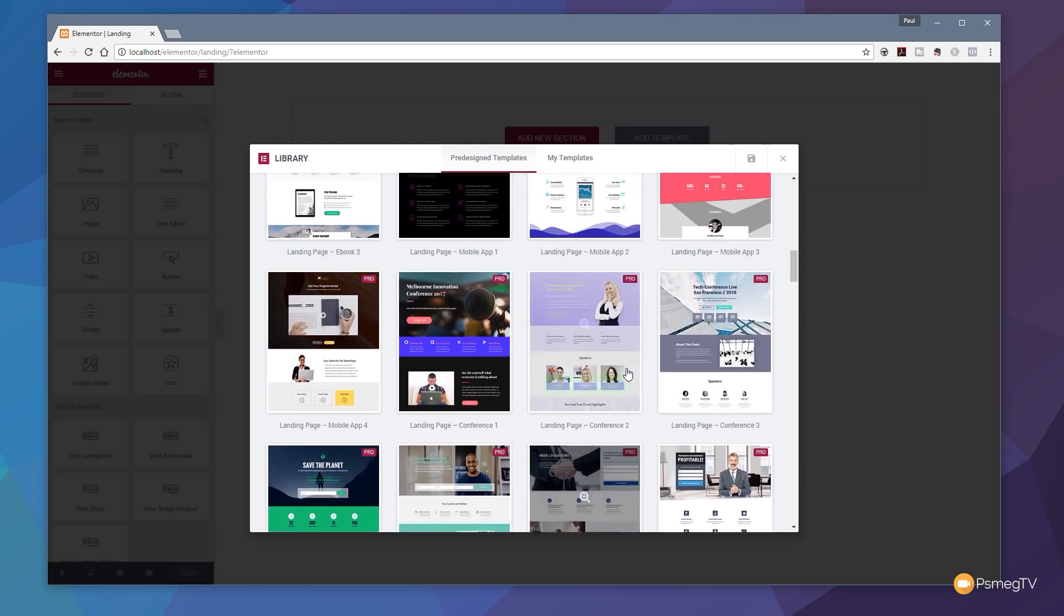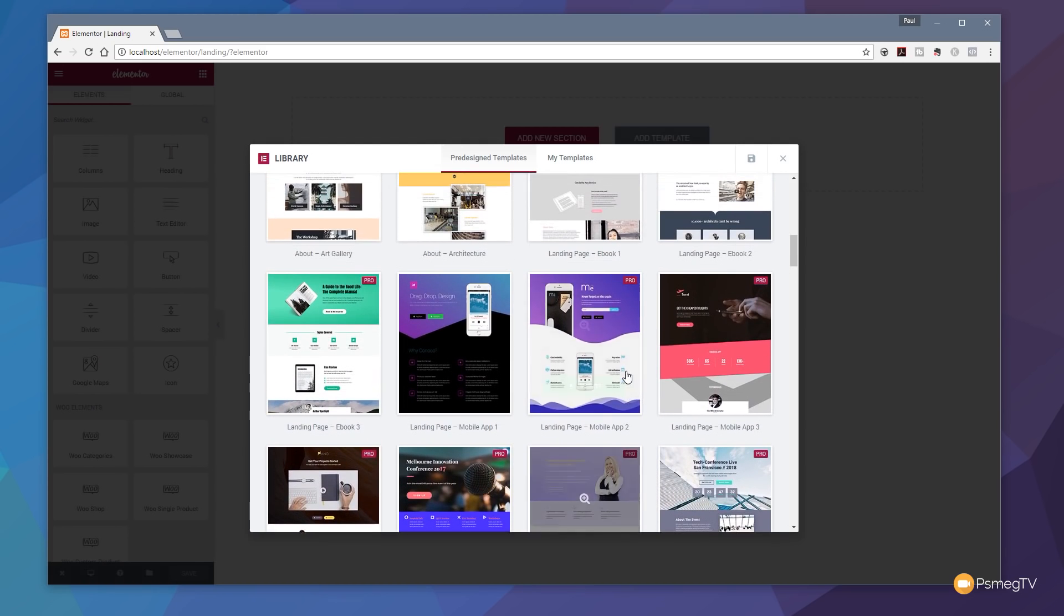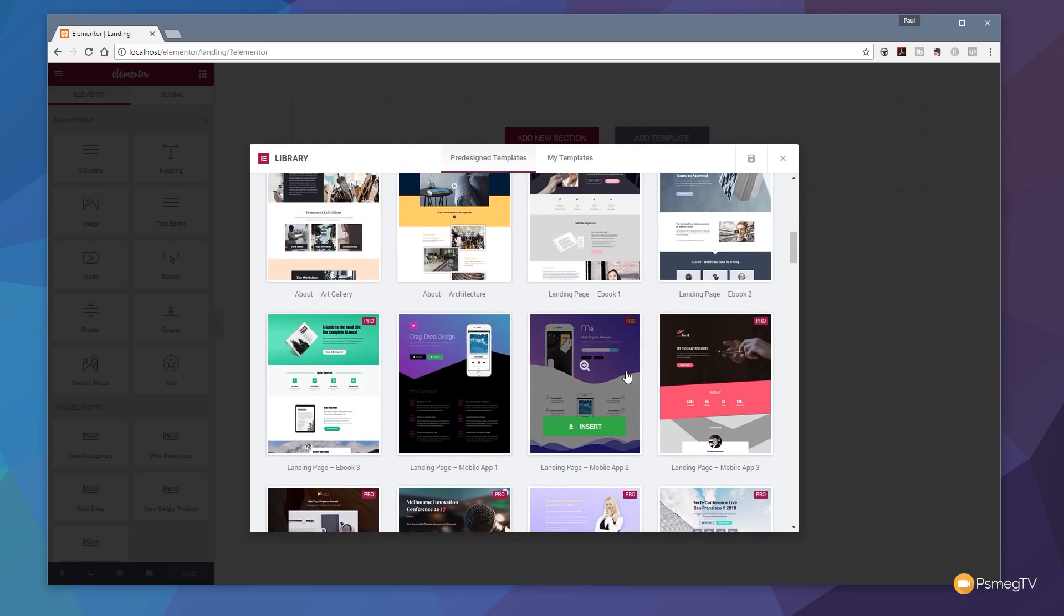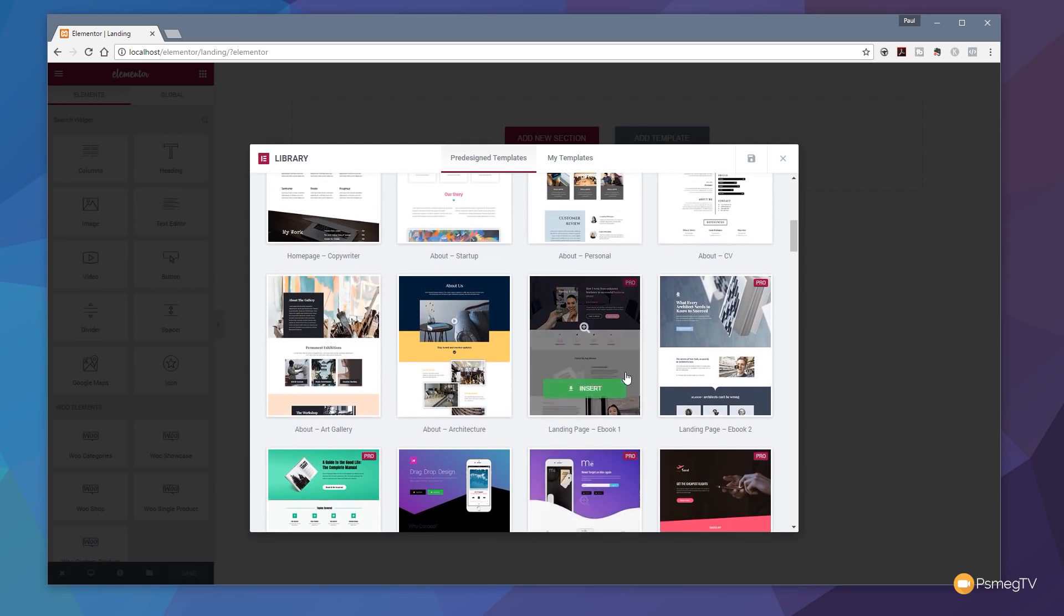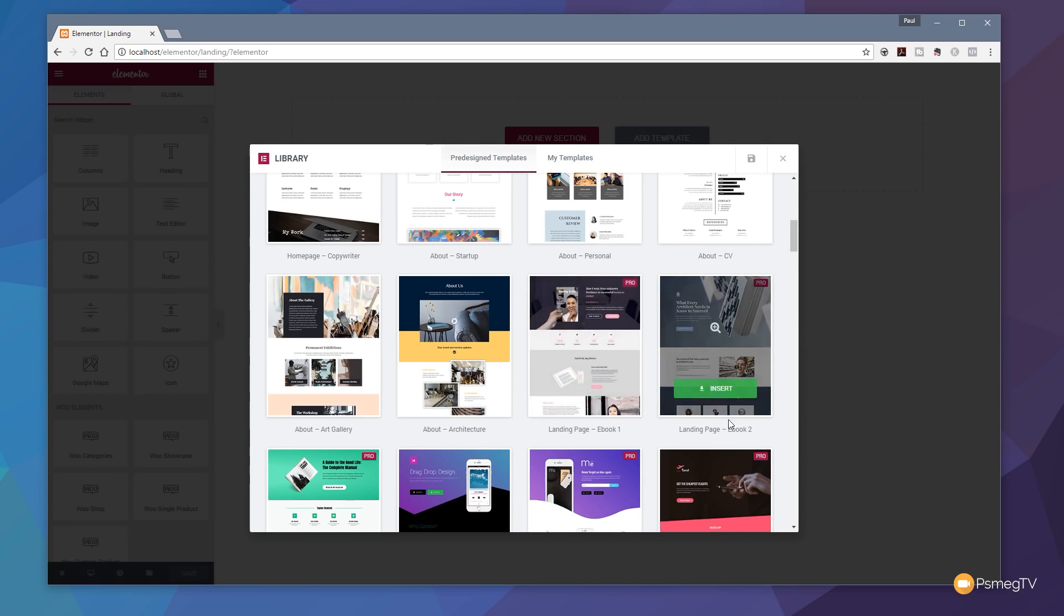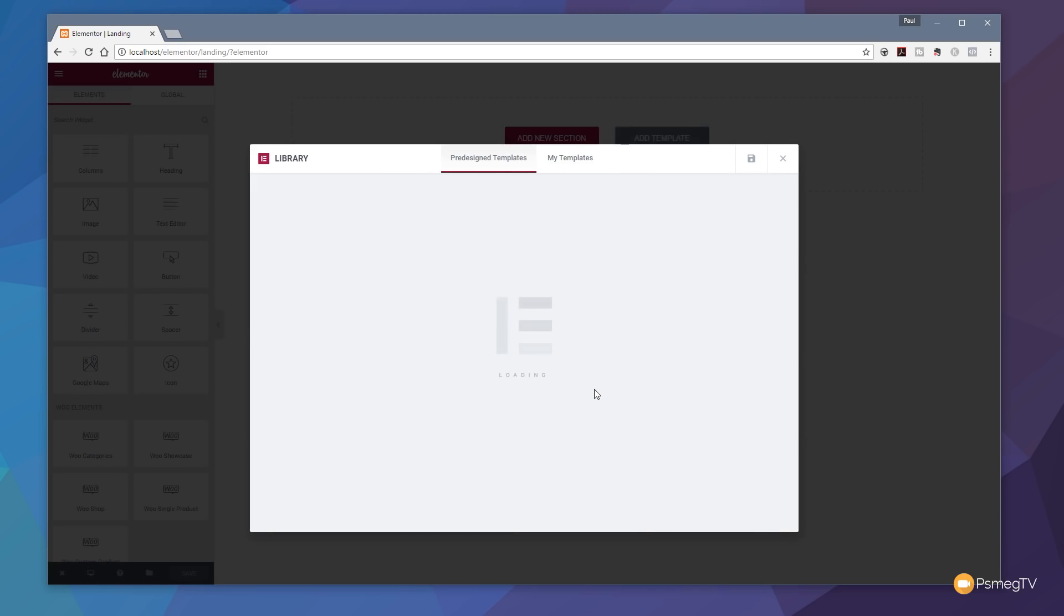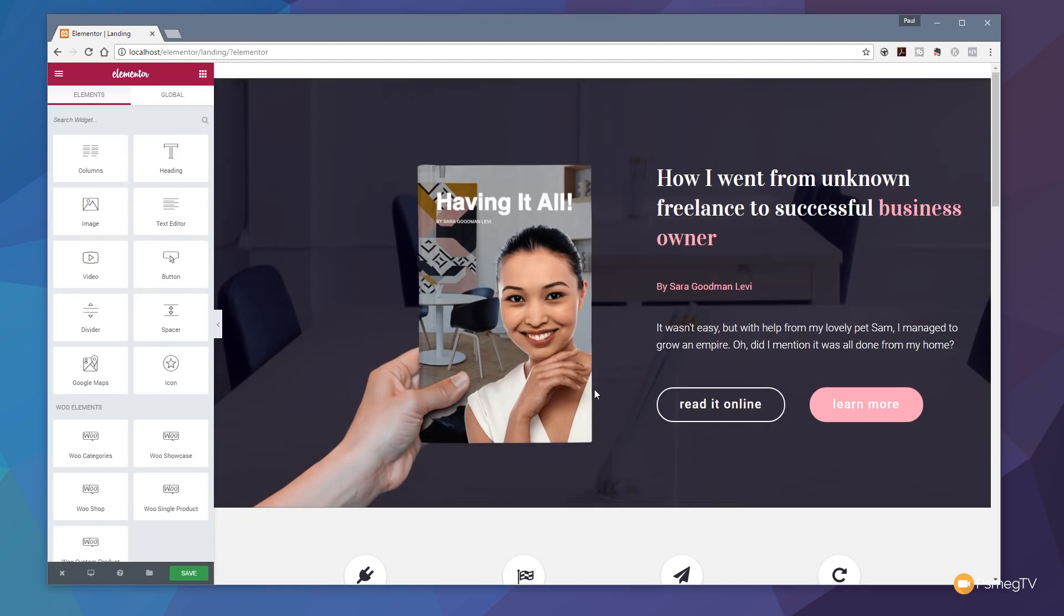So let's just load one of those page templates in so we can see what they're like and how easy it is to go in and edit the different elements available. Let's just choose this e-book landing page one. So let's just insert that. That will now go through and insert all those various different elements into the page for us. Once we've done that, we can get access to that.